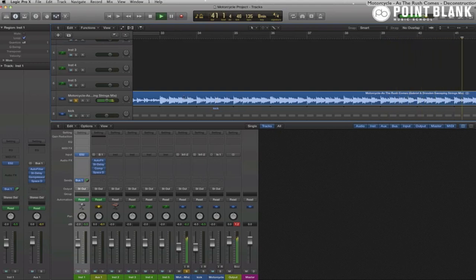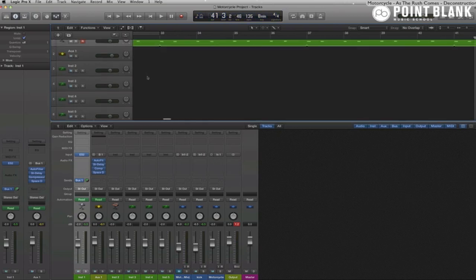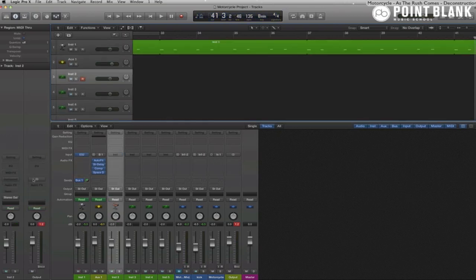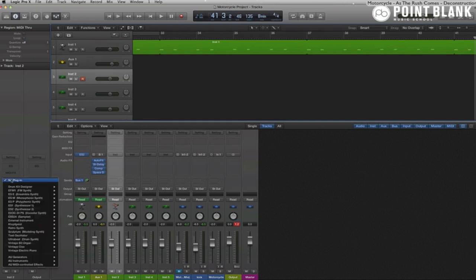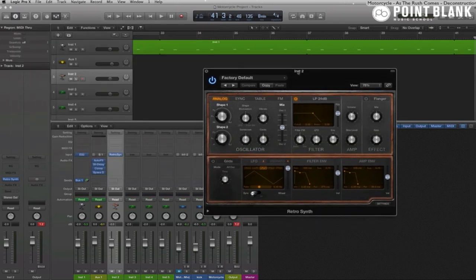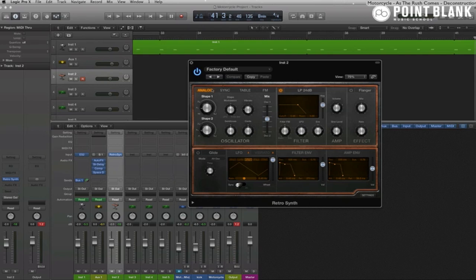And I think we can recreate this using the Logic Retro Synth, the new addition that comes with Logic 10. And it's actually a very nice emulation of '70s, '80s kind of synth, with the analog being a bit like a Moog.